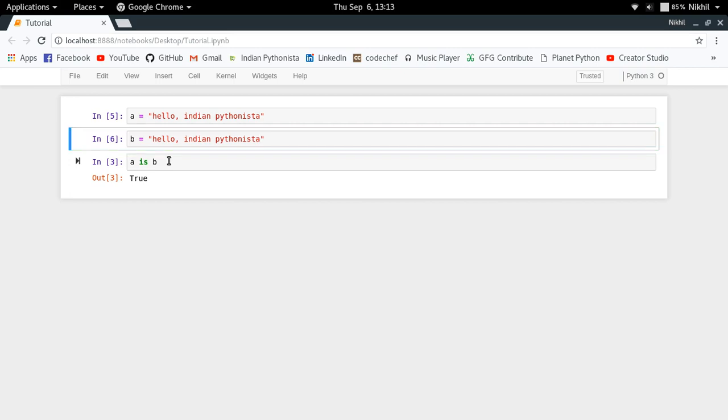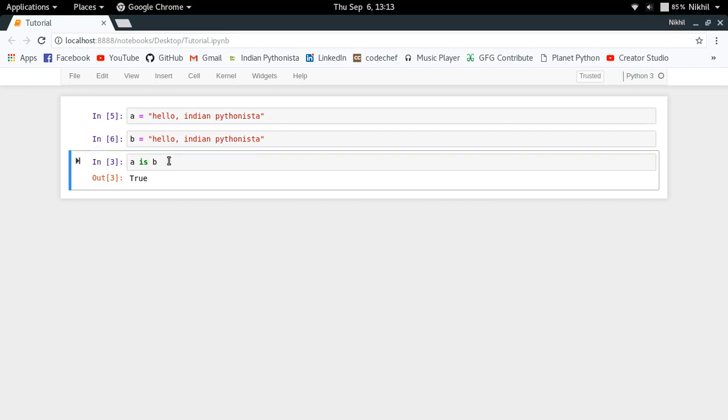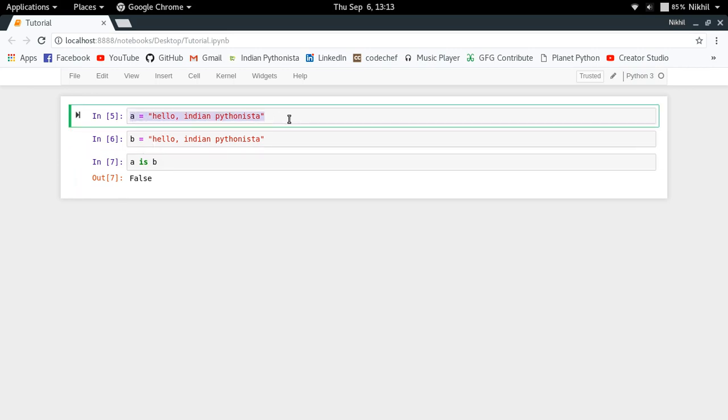So now if I try to check a is b or not, I get False. What does this mean? It means that when this string was created, we found that no existing string was there in the memory, so "hello, Indian Pythonista" was a new string object which got created and the a variable was referring to it.